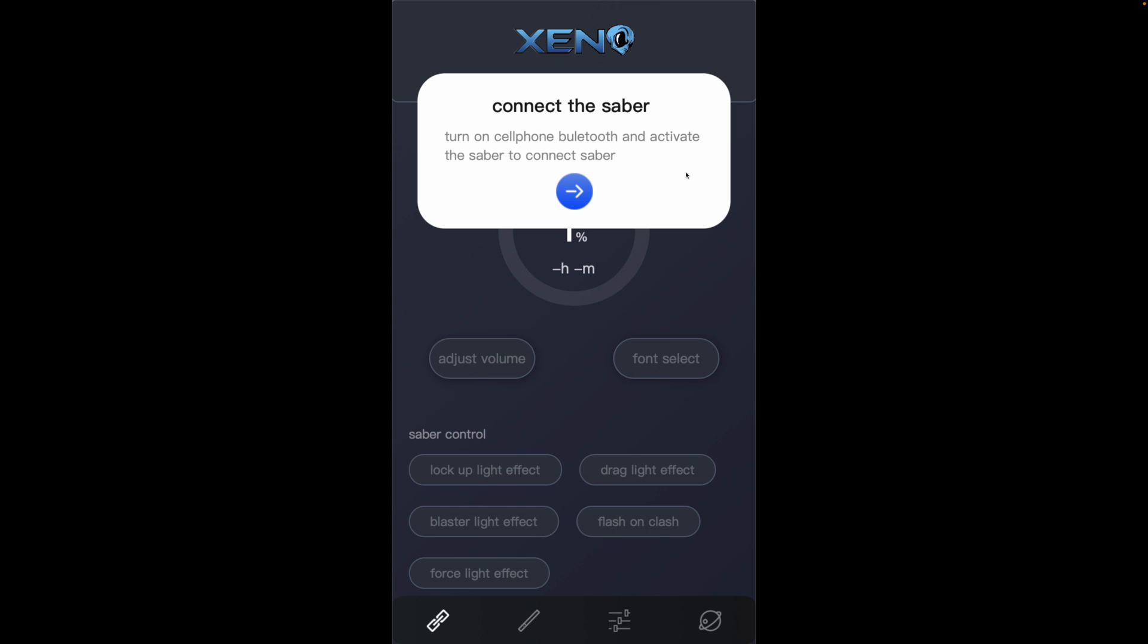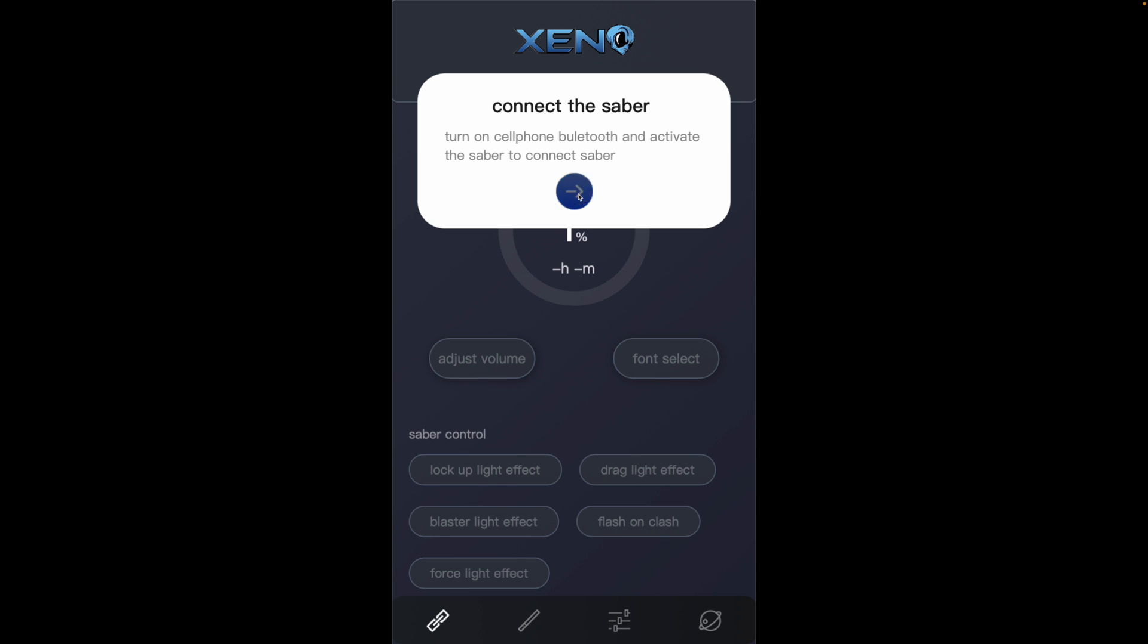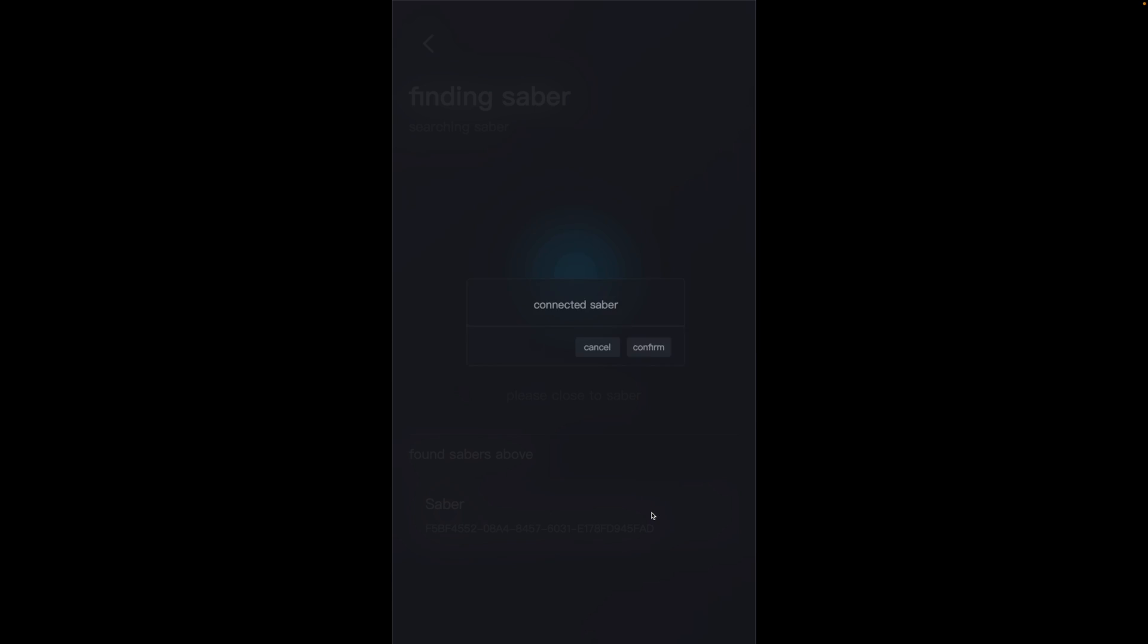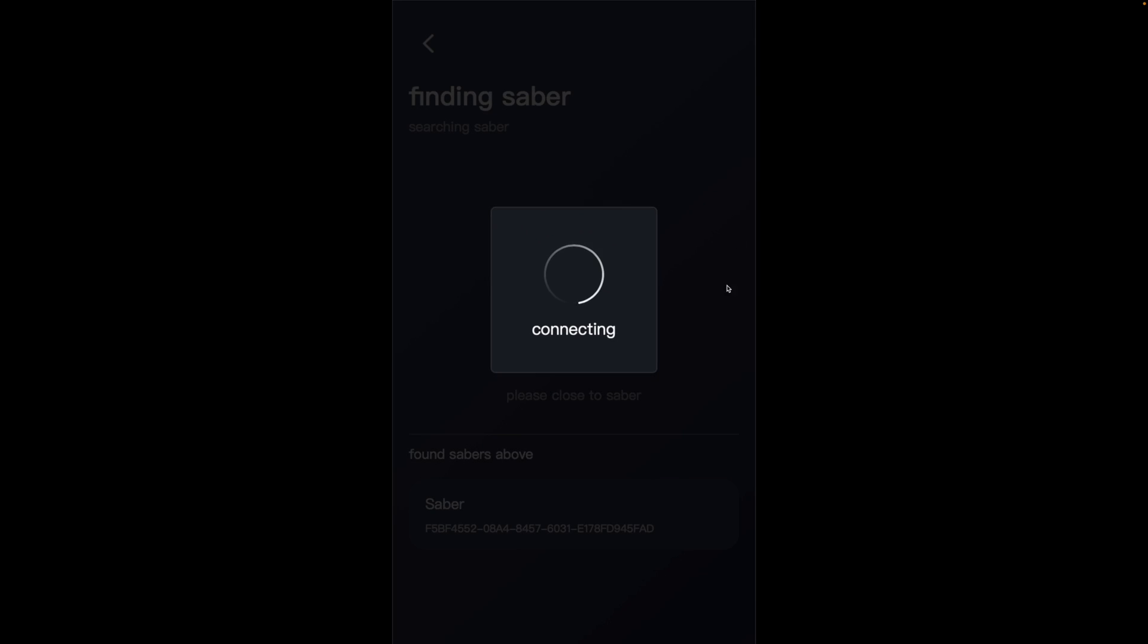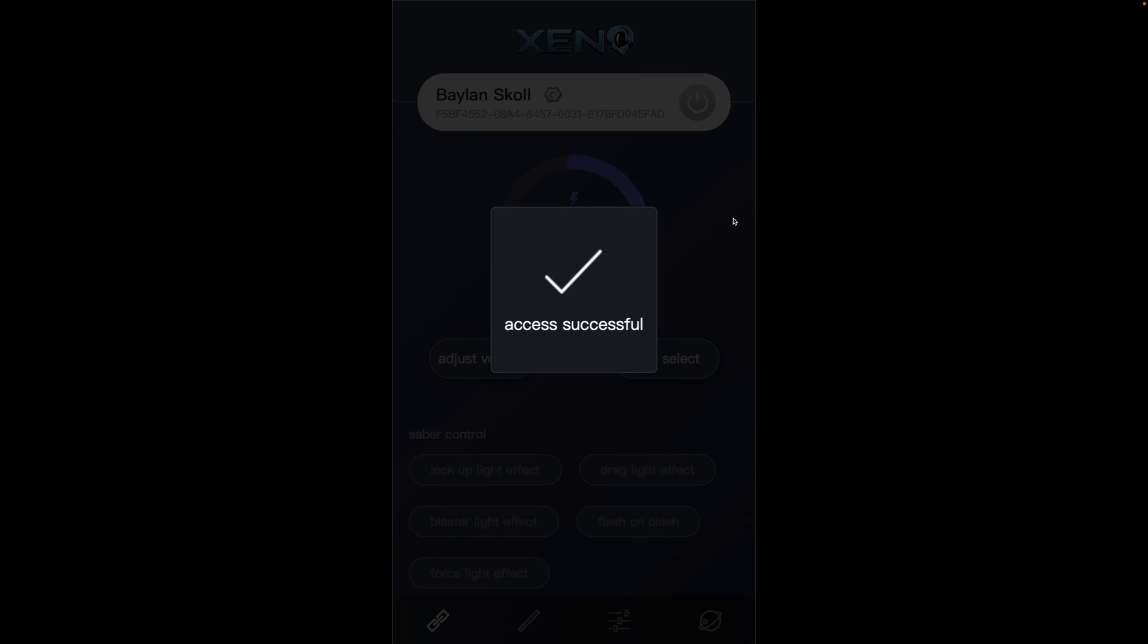So first thing you have to do when you connect the saber to the app is connect the saber to the app. We'll do that quickly. And when you're connected, incidentally, you heard Professor Huyang there announcing that the saber was connected to Datapad. If you want to know how to get that, I have a separate video on that. I'll leave a link in the description.